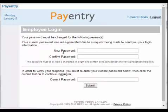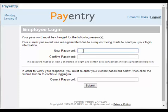You will then be prompted to enter a new password and confirm it, and enter your temporary password as your current password. The criteria for a new password is that it must be eight characters in length and contain both alphabetical and non-alphabetical characters. And click Submit.